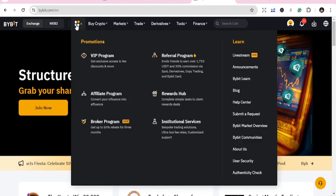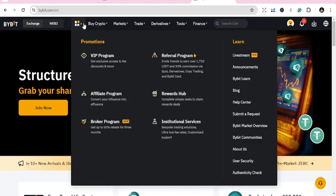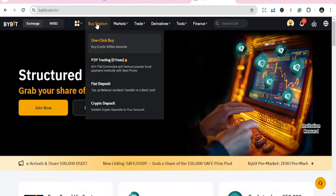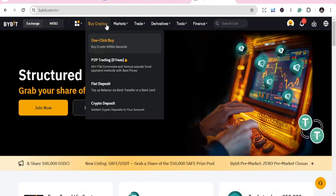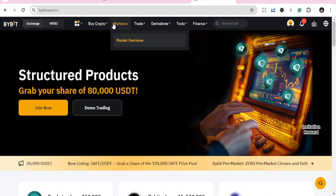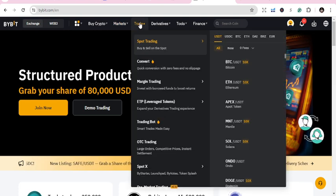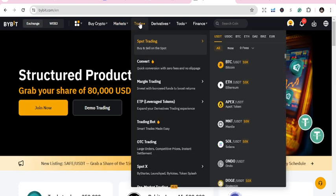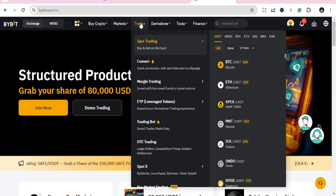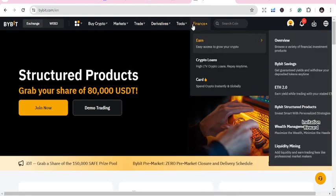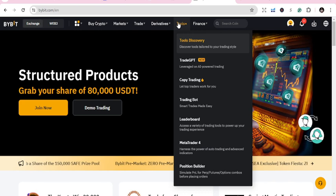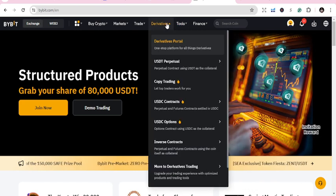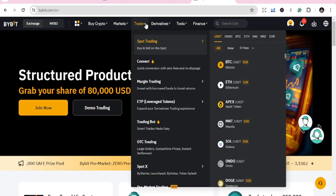If you are using iOS or Android, after you sign up you can download the app. You'll be able to see where to deposit. Go to Finance, check the tools, and see what you can do with the system.